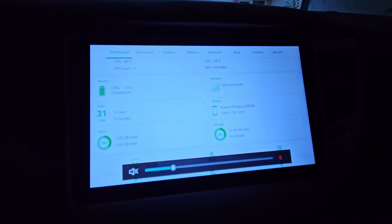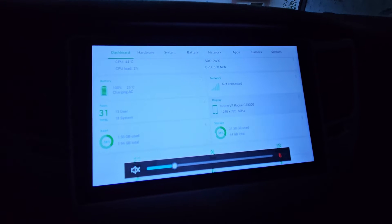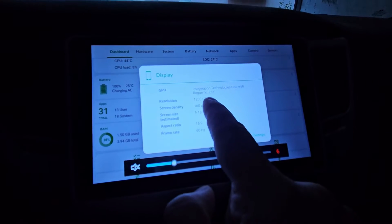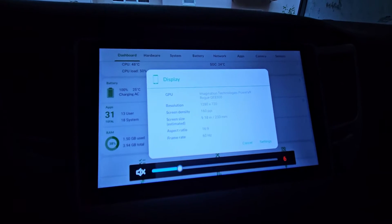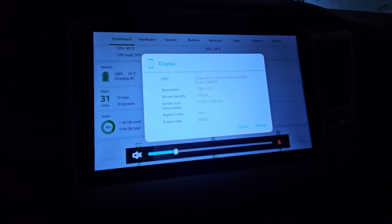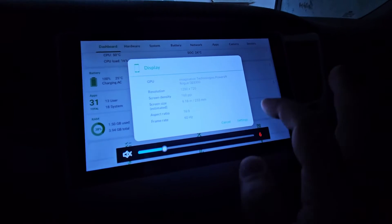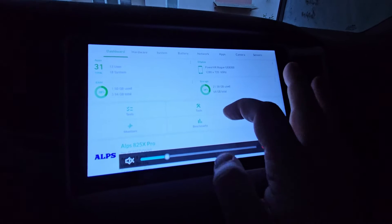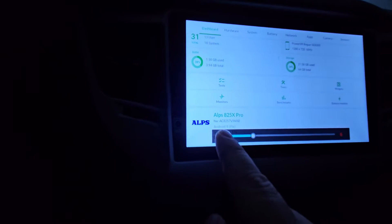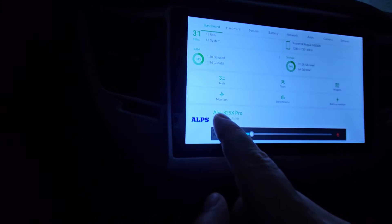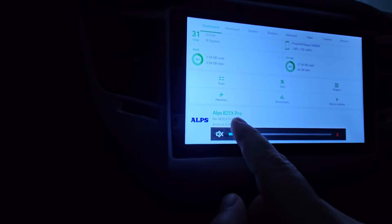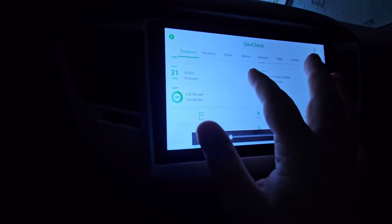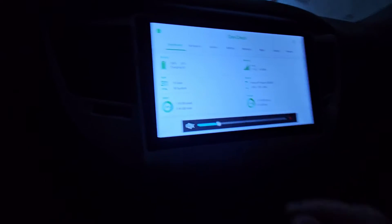We are also interested in the display. In this case the display is 1280 by 720 at 160 PPI. Down here it shows Alps 825X Pro. Make sure these three things — core count, resolution, and model — are the same on both units.